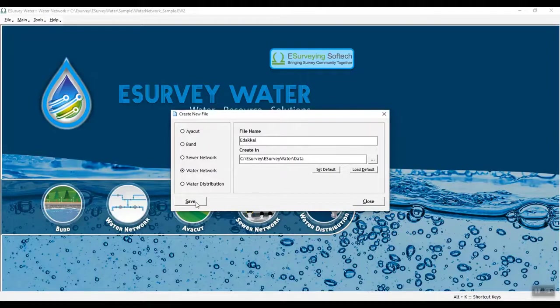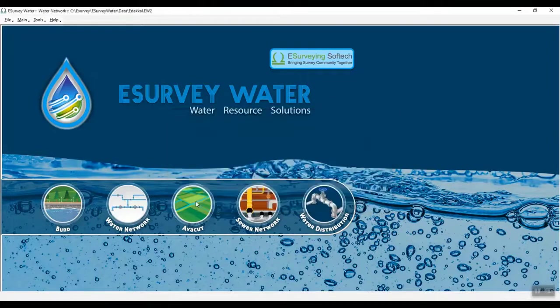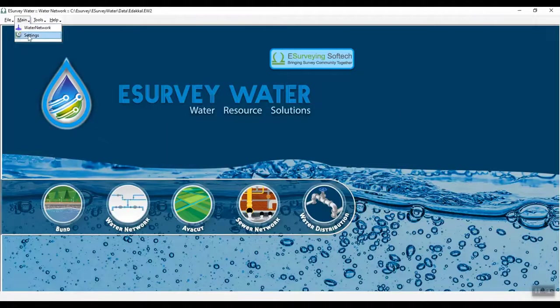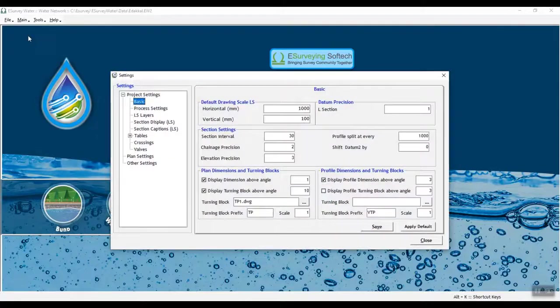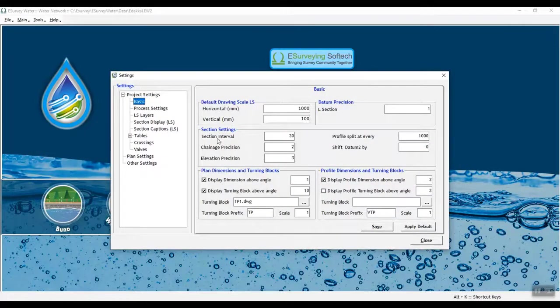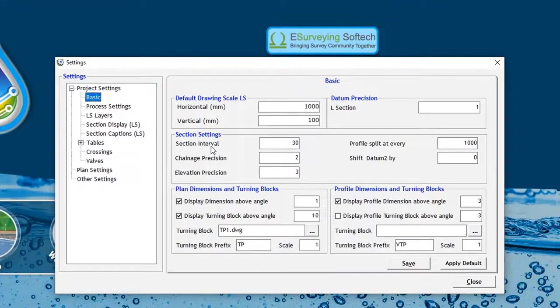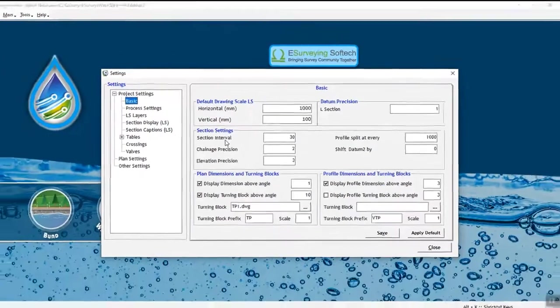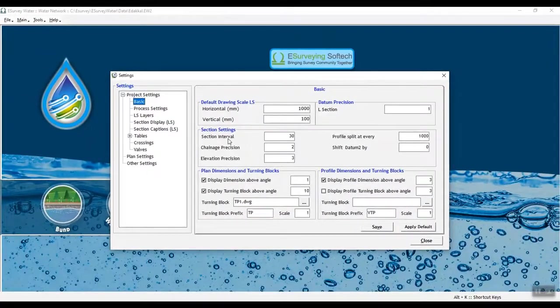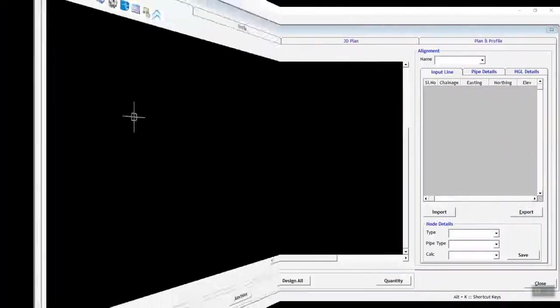The project settings screen defines parameters such as profile algorithm, minimum and maximum cover, pipe type, horizontal and vertical bend angle, its respective blocks, and types of valve crossings.